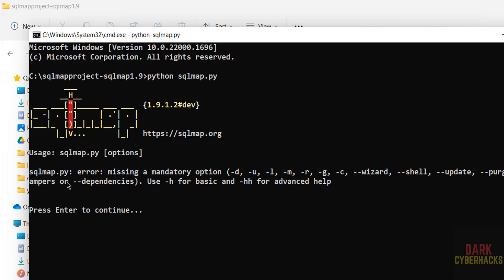See we got the error because we have to give any one of these mandatory options. That's why it is giving error.